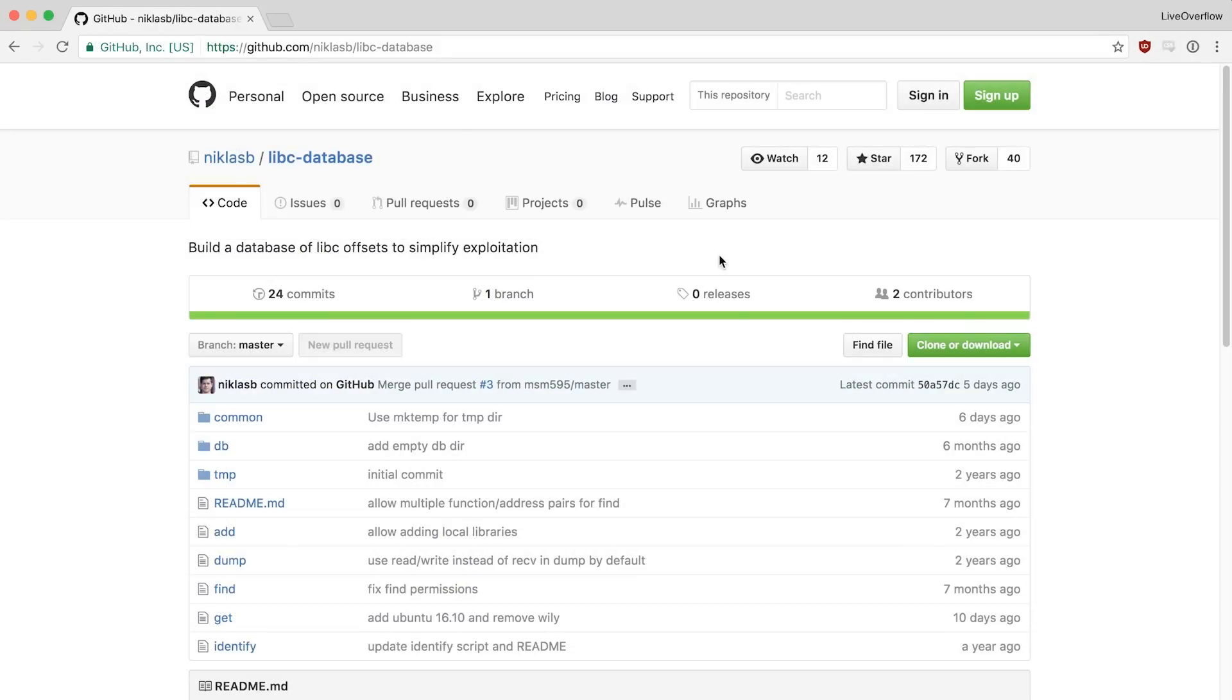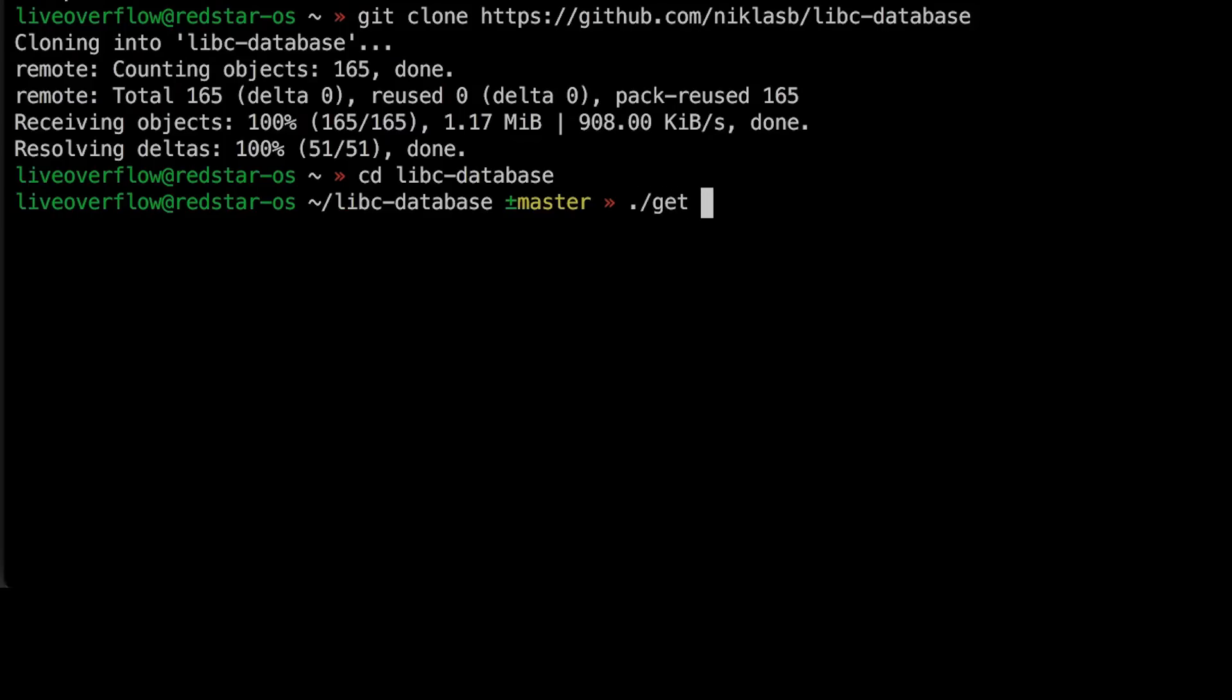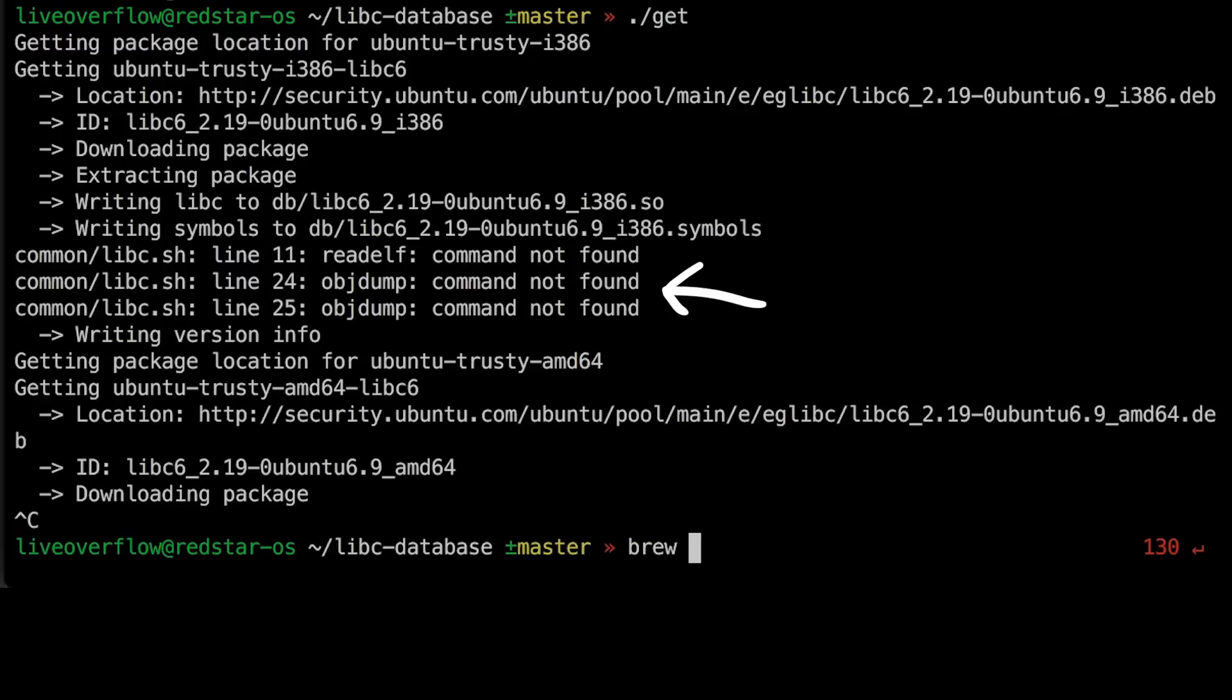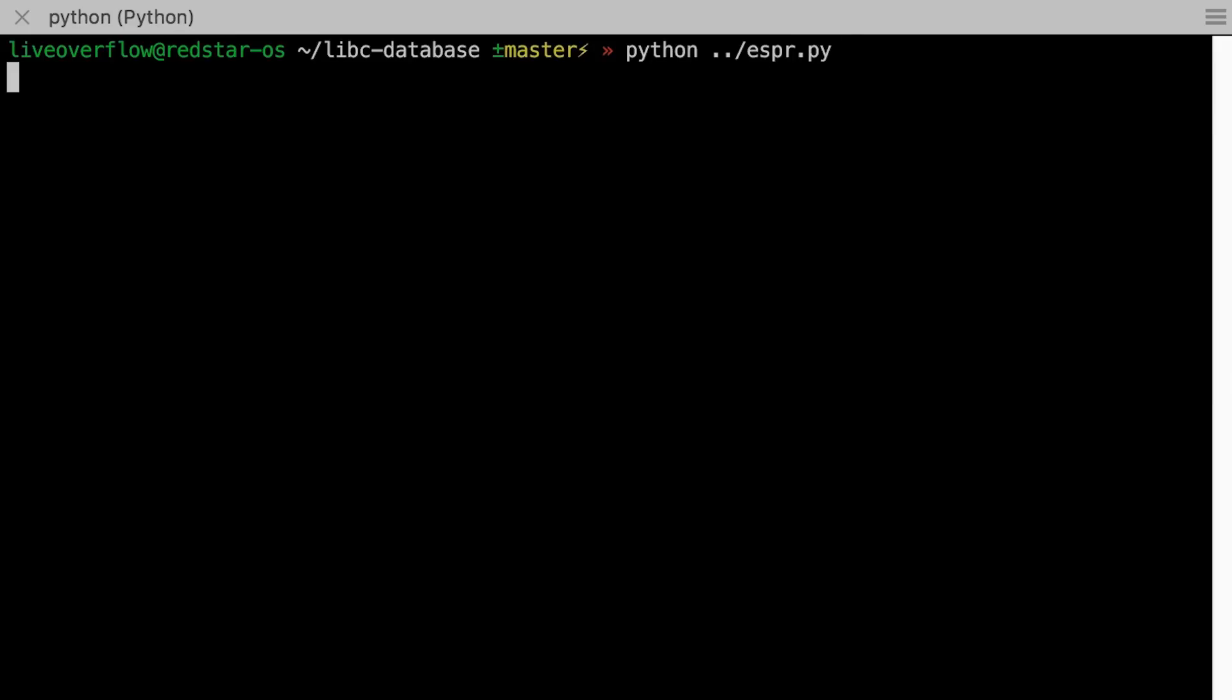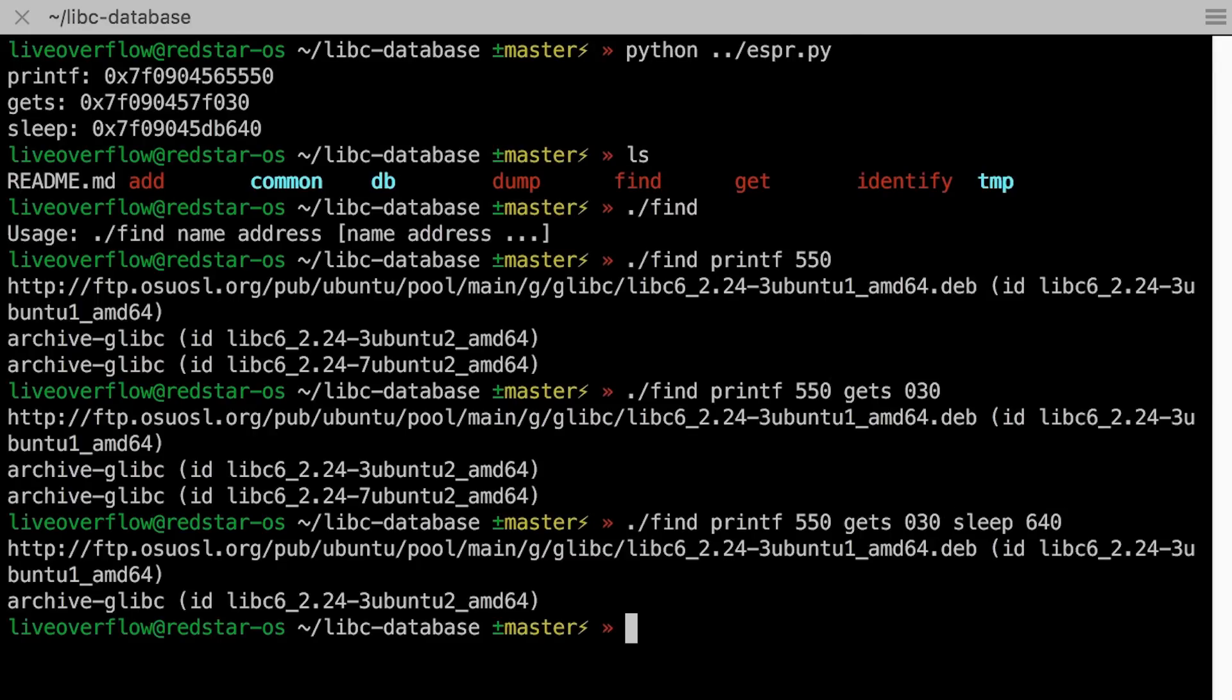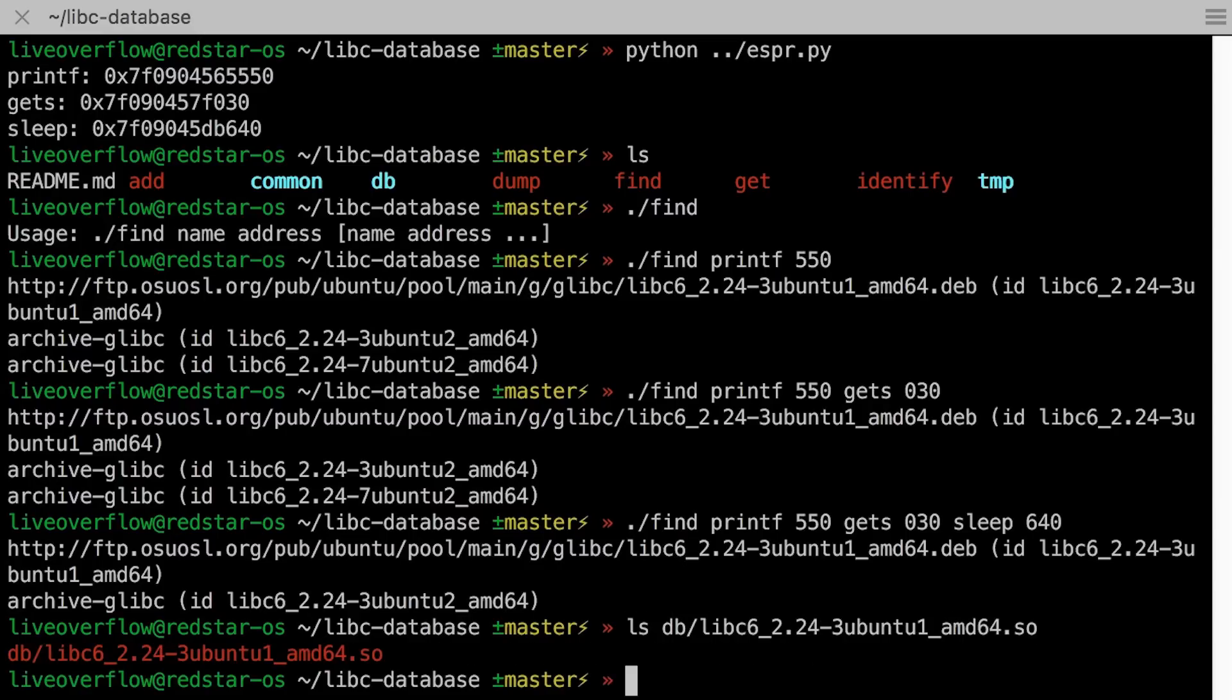Luckily, one member of eat sleep pwn repeat, Niklas B, has such a libc database. Or to be more precise, some code that can do the searching for us. So we clone the repository and execute get, which will download a lot of common libc's and extract the symbols and offsets. On OSX you have to tweak it a bit to get it to run. You need the bin utils and also rename some tools. But then it works. Then we can use find to find the symbol names and offsets, which then identifies the libc that shares those values. So now we've found libc.